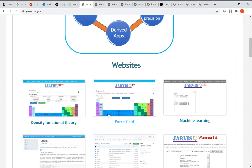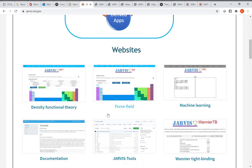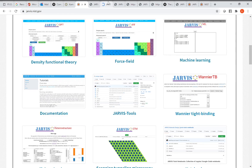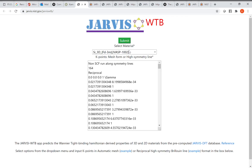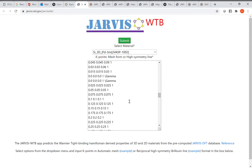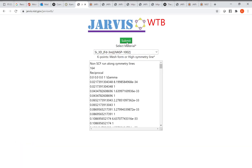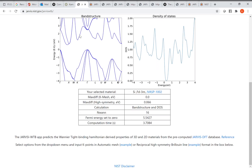There are other apps as well, such as the Jarvis Wannier tight-binding app, which can be used for tight-binding based property predictions. For example, you can select silicon, specify arbitrary k-points, and solve for the band structure, which solves the Wannier tight-binding Hamiltonian and shows the density of states and so on.